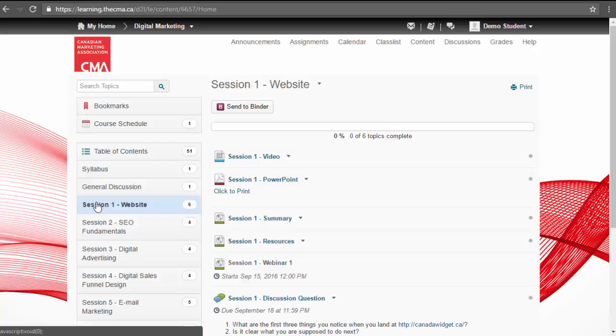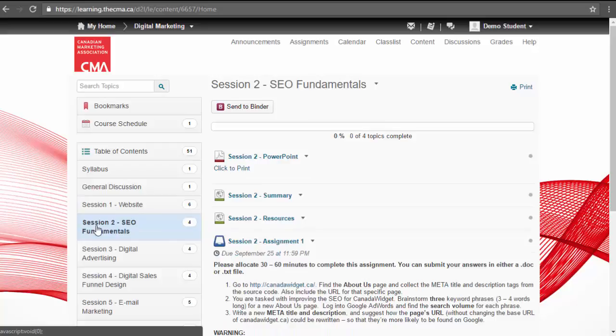Each week, you are expected to view the video and complete any associated activity. Videos in each session are only released and available after you've viewed prior sessions.